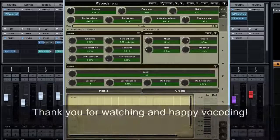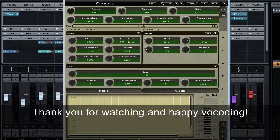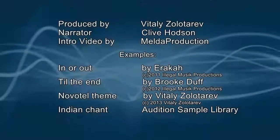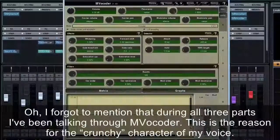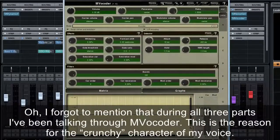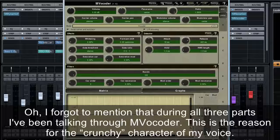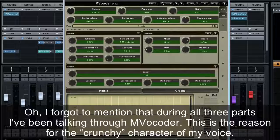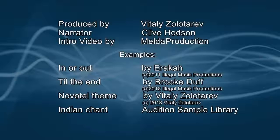Thank you for watching and happy vocoding. I forgot to mention that during all three parts, I've been talking through MVocoder — this is the reason for the crunchy character of my voice.